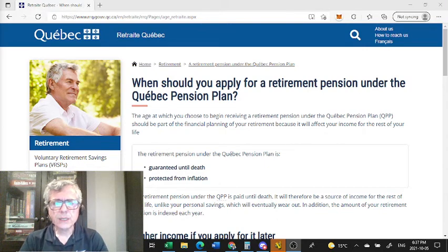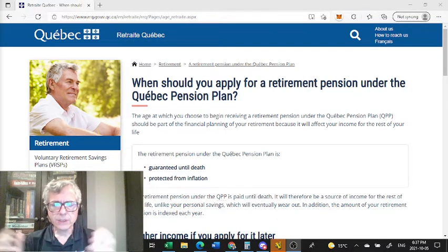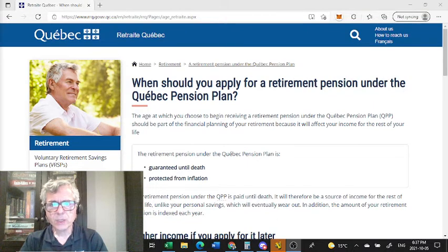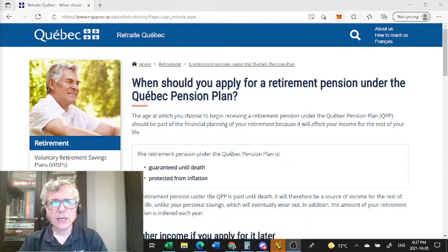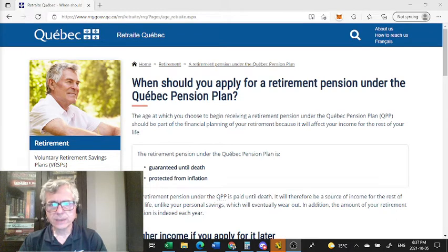Hi everyone, this video is about the decision we all have to make eventually when we should start receiving Canada or Quebec pension plan.